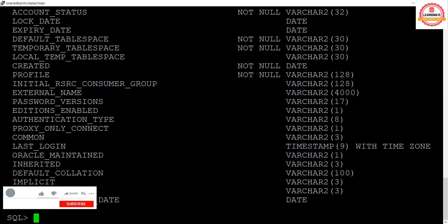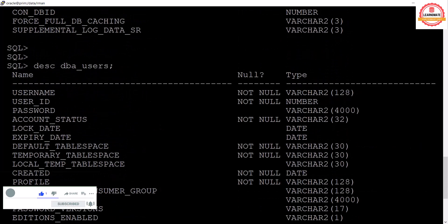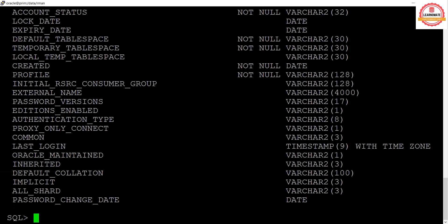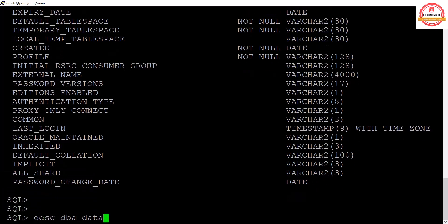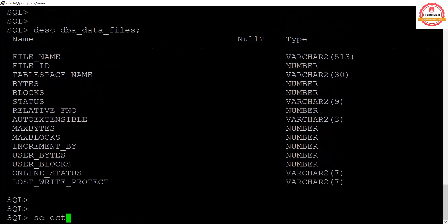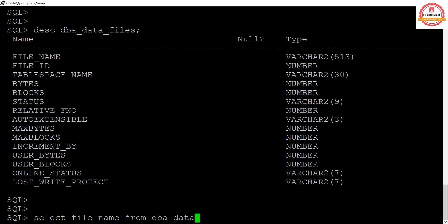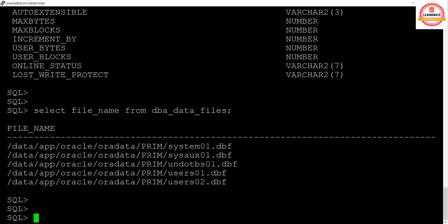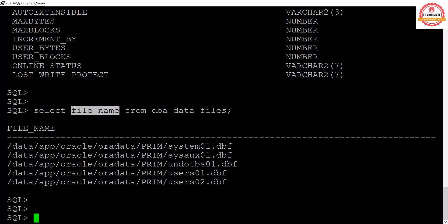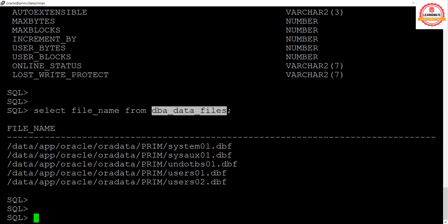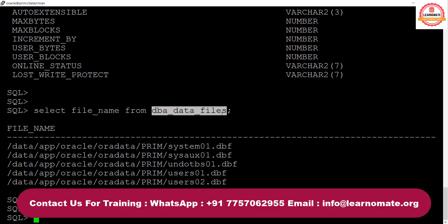One example is V$DATABASE. We also have DBA_USERS, which holds information about all the users you create. Then we have DBA_DATA_FILES. If I want to see what data files I have, I can fire the command: SELECT file_name FROM DBA_DATA_FILES. This returns the data files in my database.